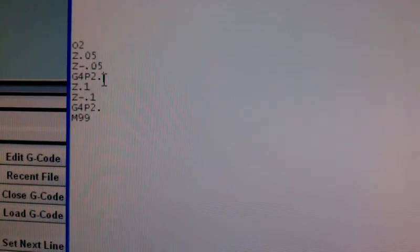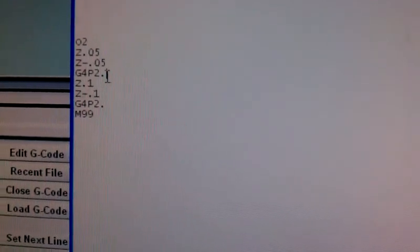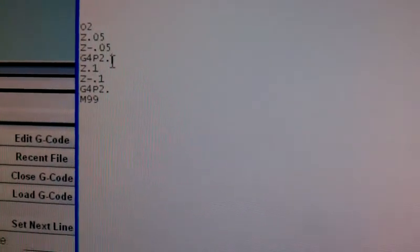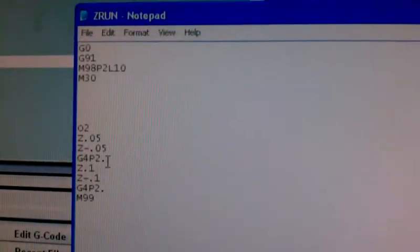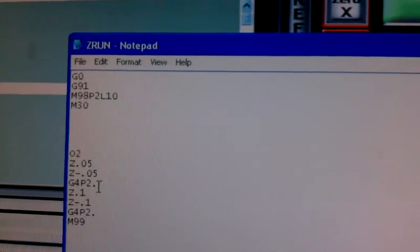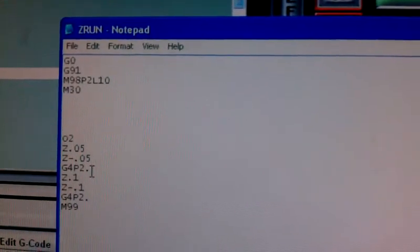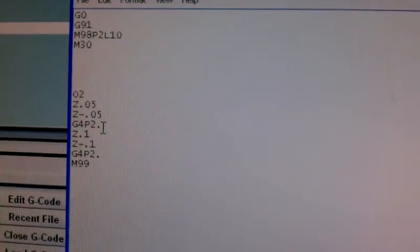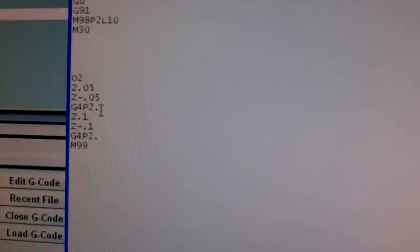And we dwell or pause again for 2 seconds. So that's M99, returns it to the subprogram, but we say L10, so we're going to repeat that 10 times. So if we pull back, we're going to close that down.